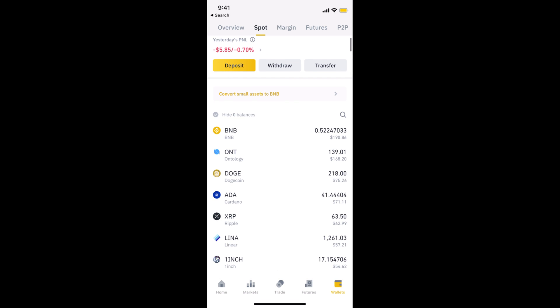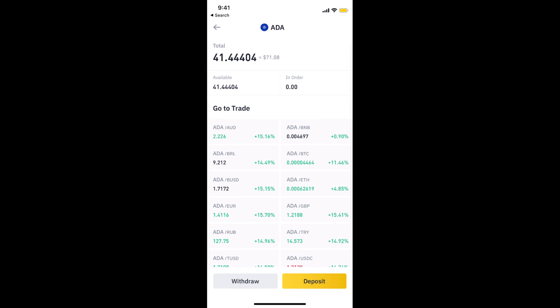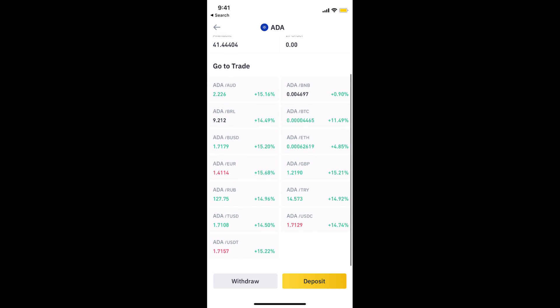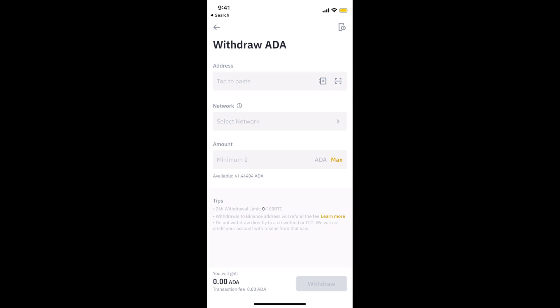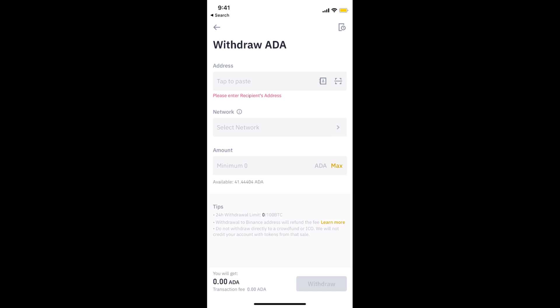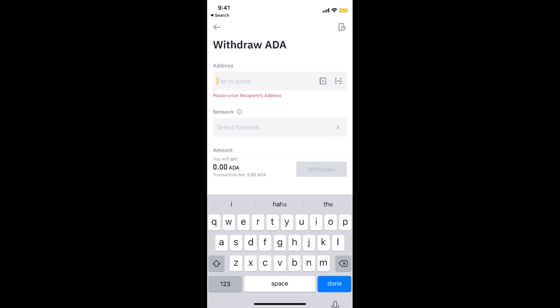Once inside, you need to go to ADA because I have to send this ADA cryptocurrency. I would go to ADA, and once here, simply tap on withdraw. Now you need to tap and paste the address that I have just copied.